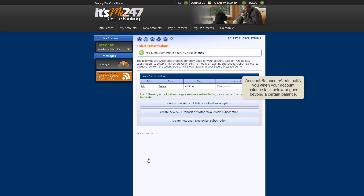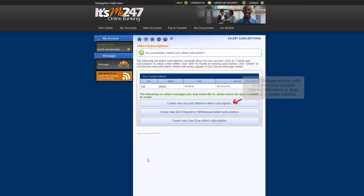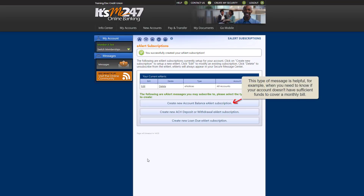The second type of message, an account balance eAlert, is one you receive when your account balance is above or below a certain amount. This type of message is helpful, for example, when you'd like to be notified that your account balance has fallen below the amount required for a monthly bill to be debited from your account.